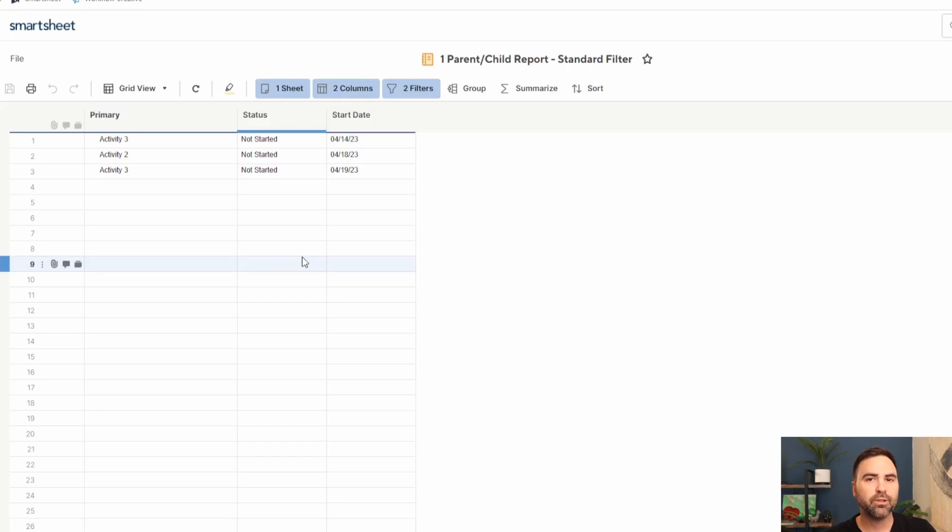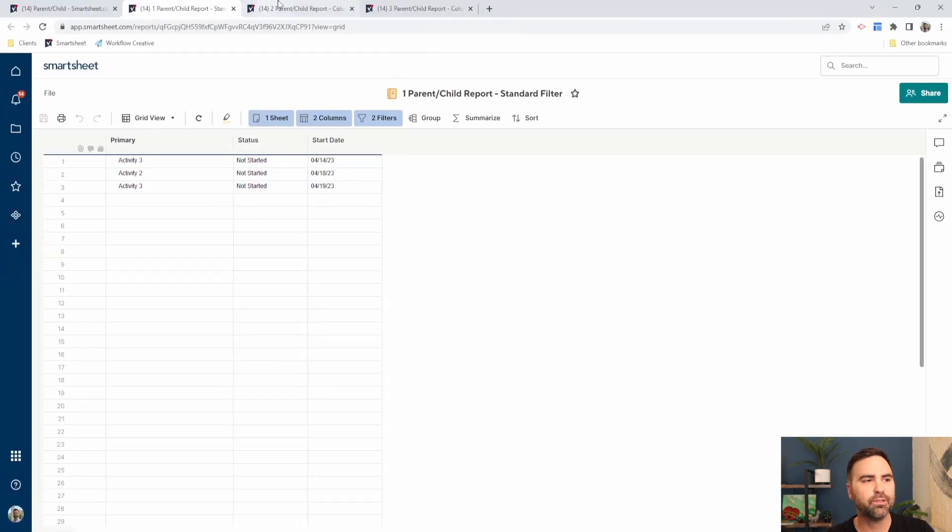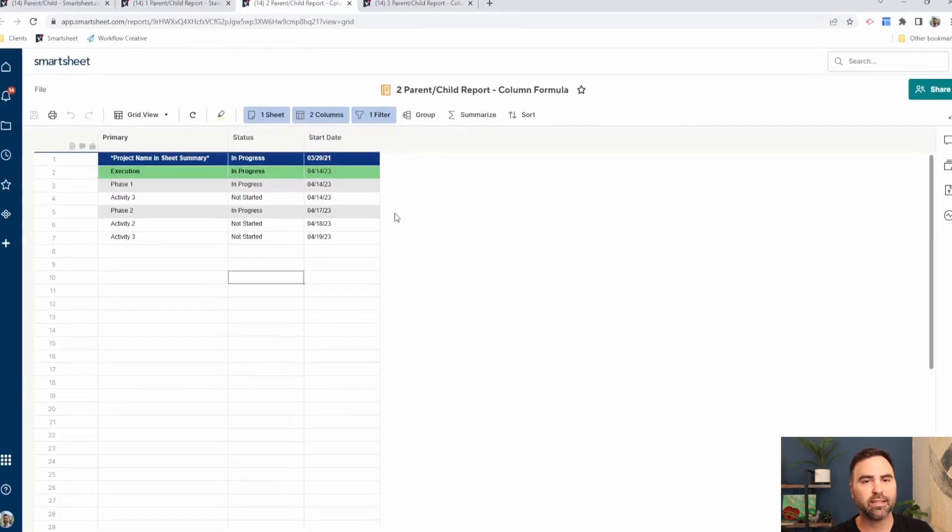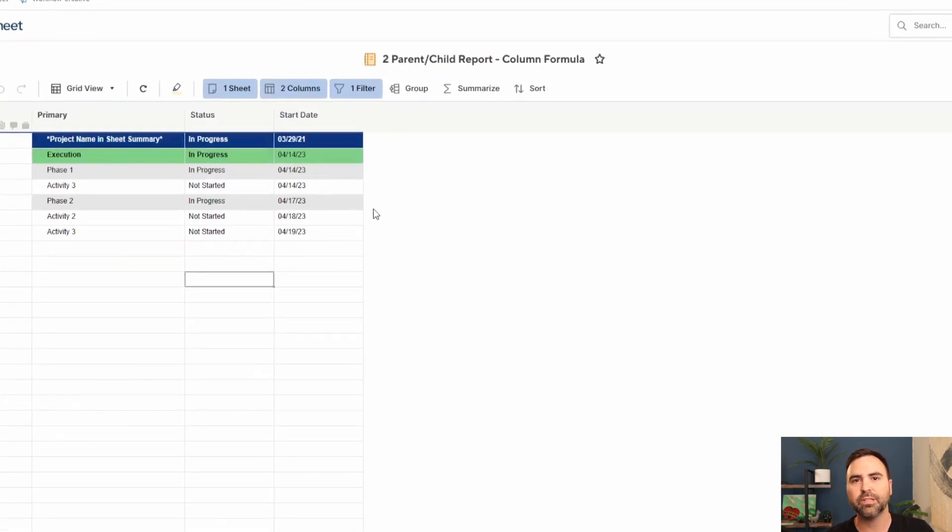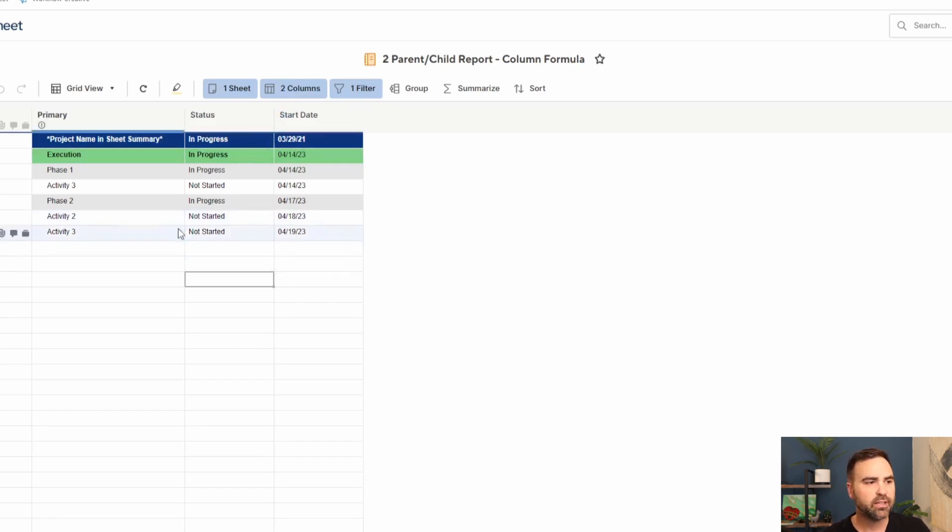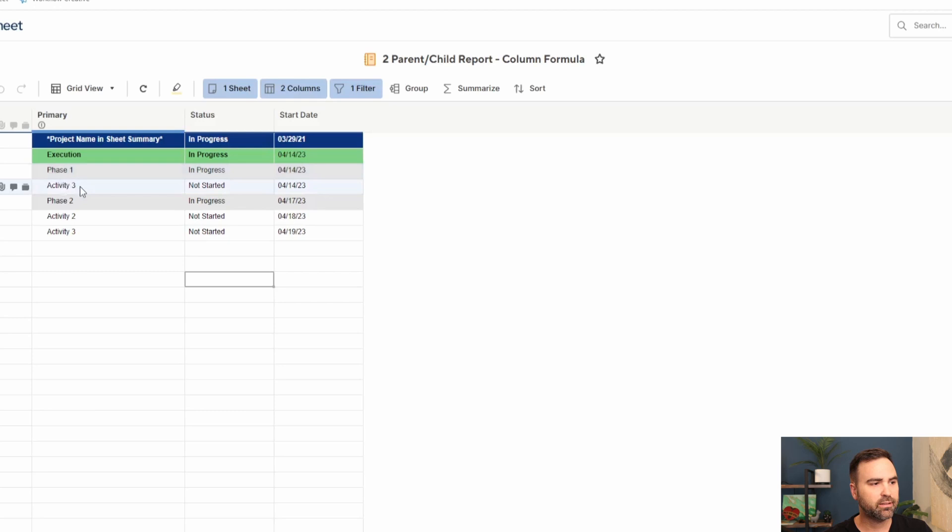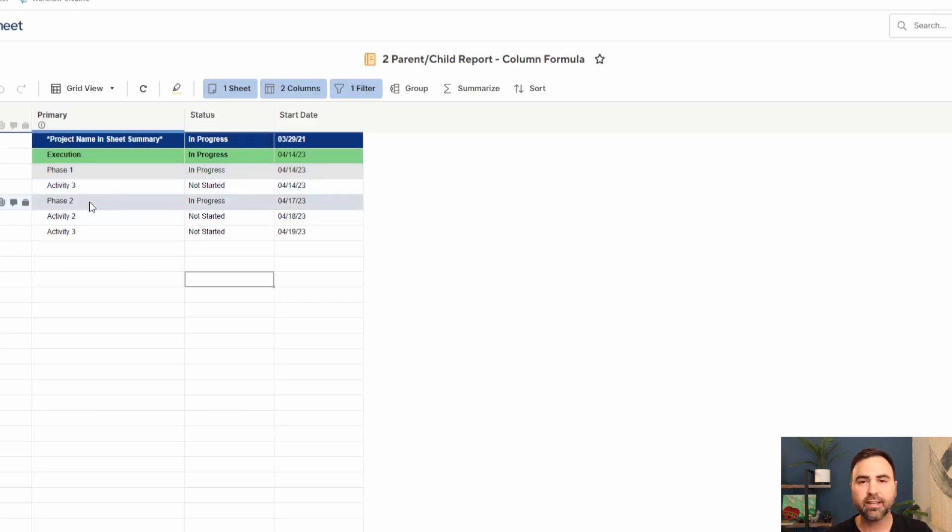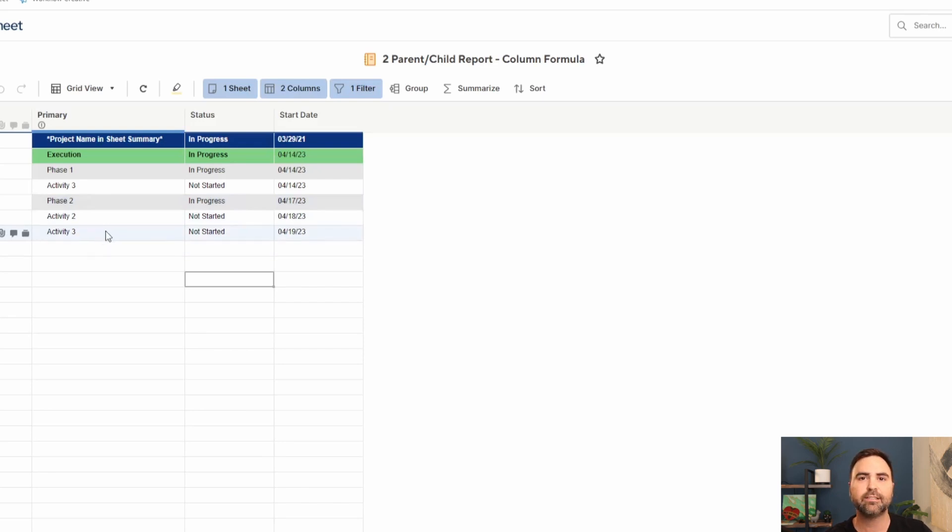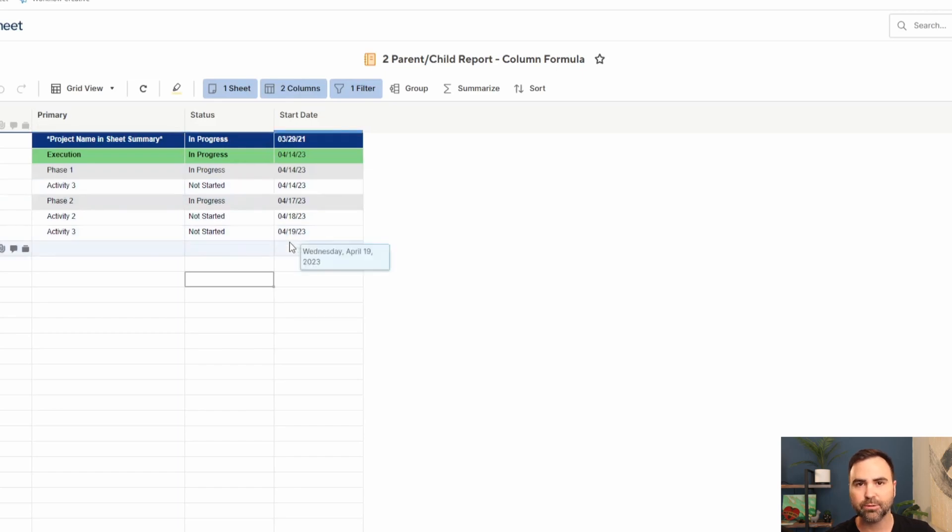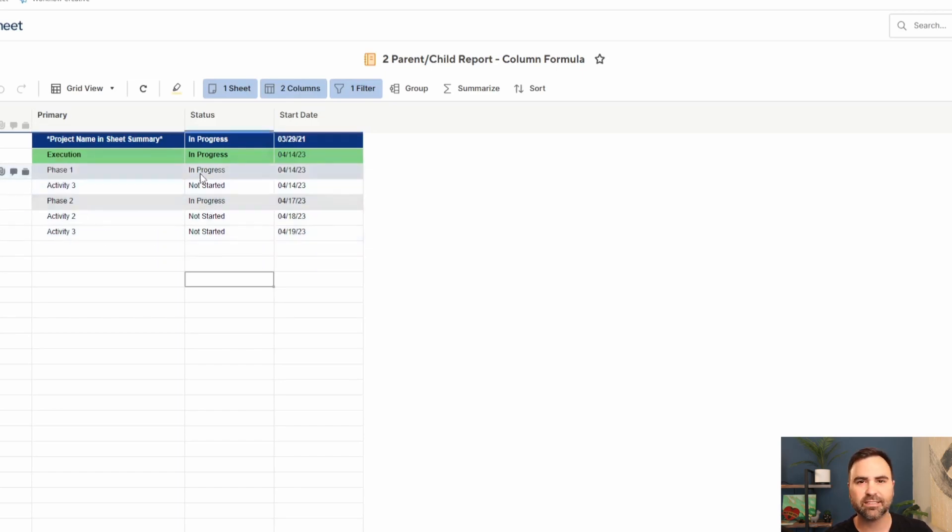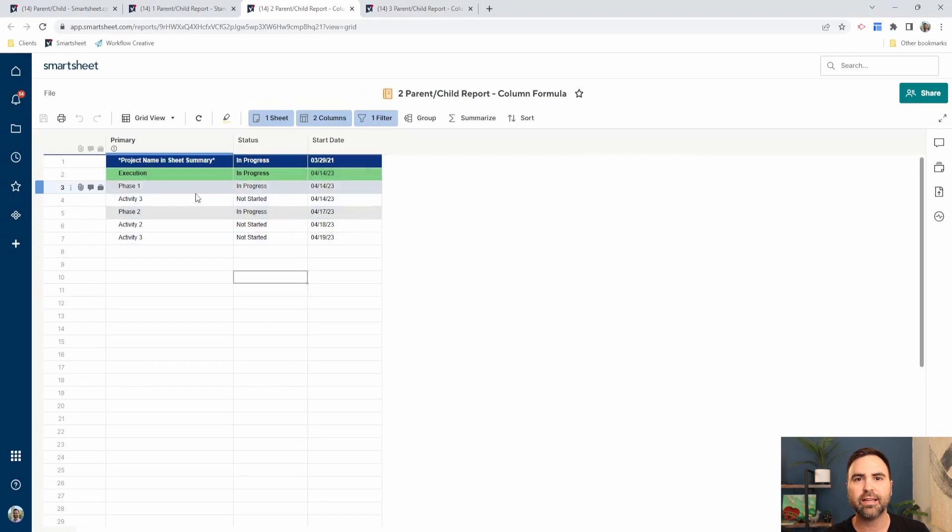I'm going to show you a report that I built that has a column formula in the sheet that elevates a little bit more data to our report. Now at least we have the project name, this section of the project here, the phase that we're in, the task that we're in that's behind schedule, the second phase that we're in with those two tasks that are behind schedule. Now at least we can see that our two activity threes that have not started and are behind schedule because the start dates in the past, we can see contextually where they live in our project plan.